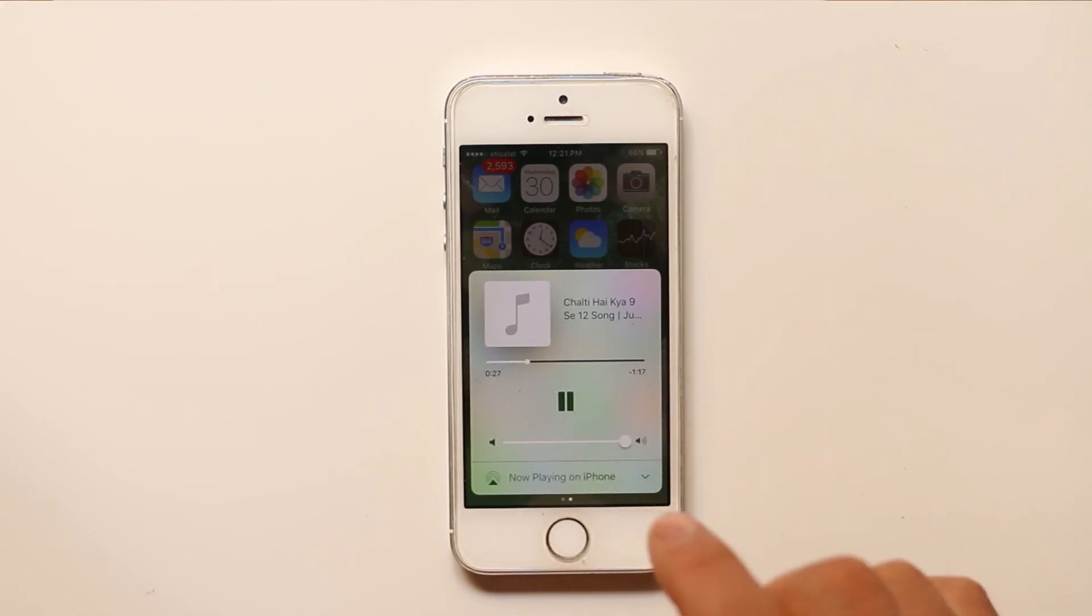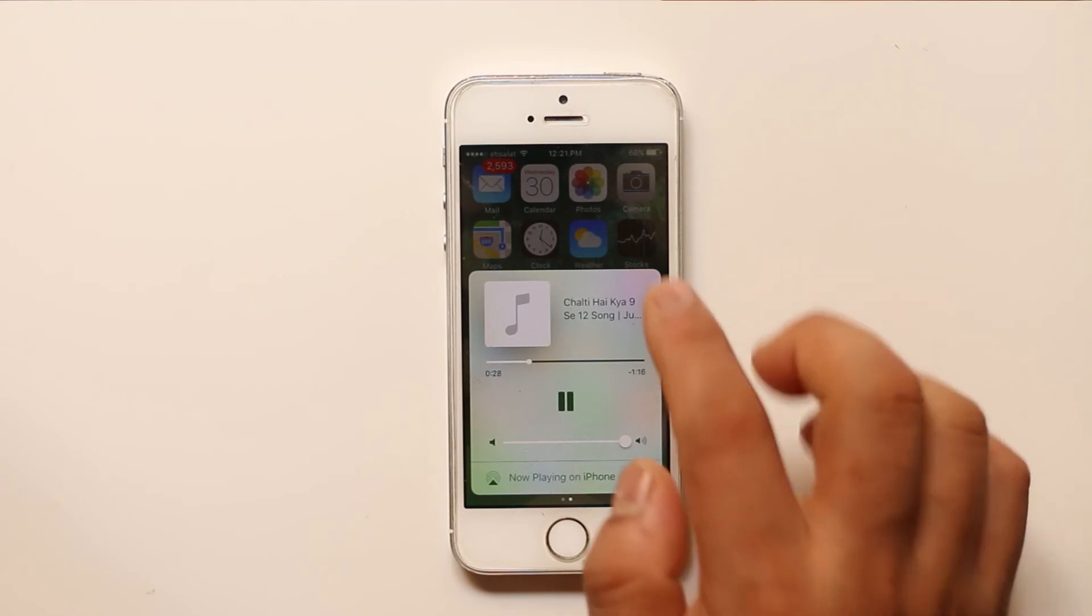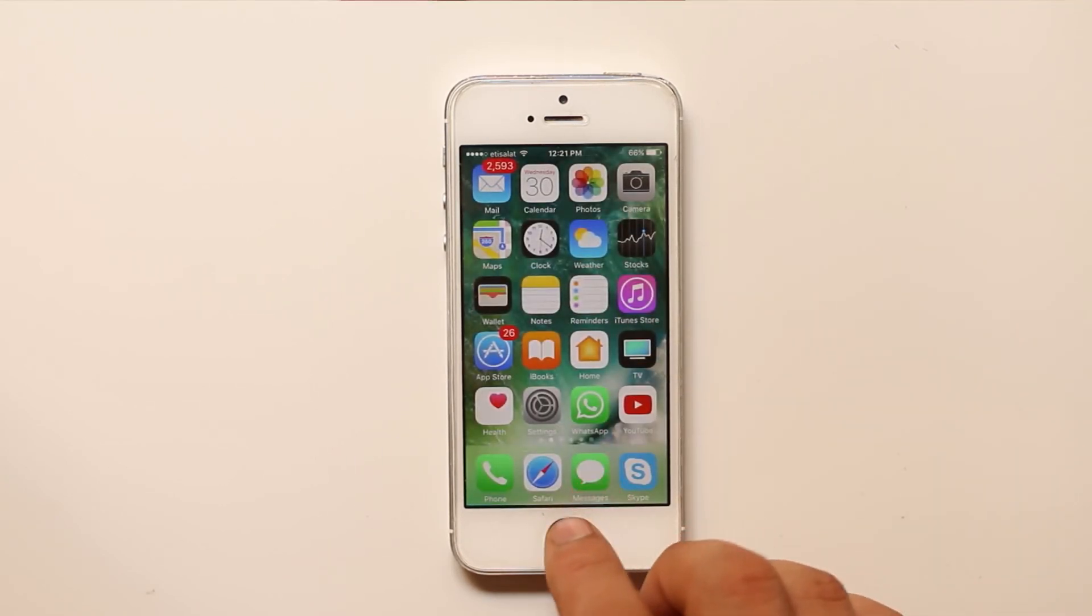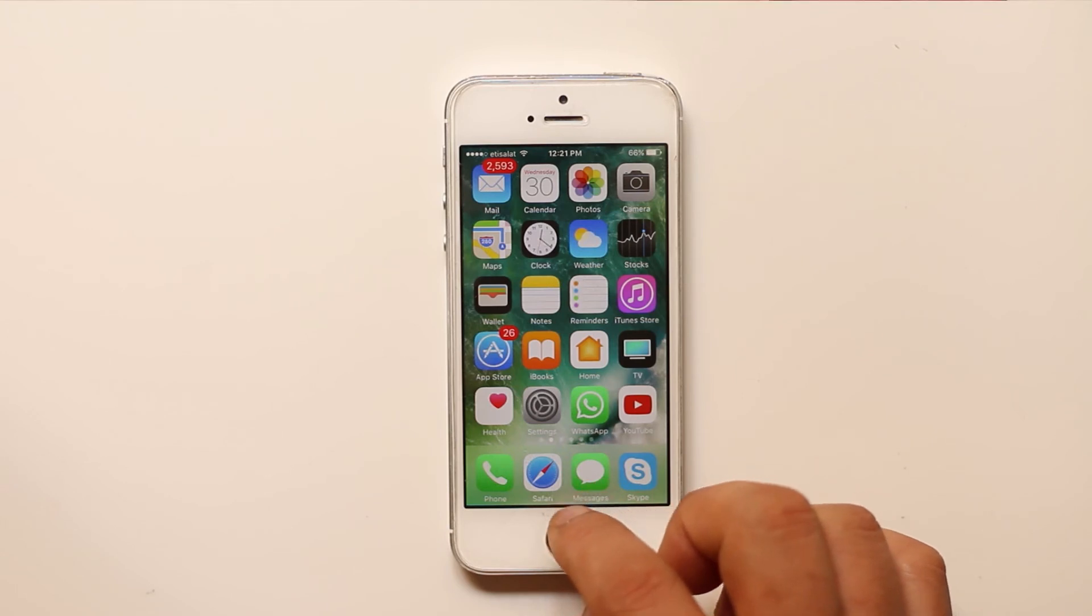Now you can see that the music starts to play. Now if you press the home button, the music continues to play.